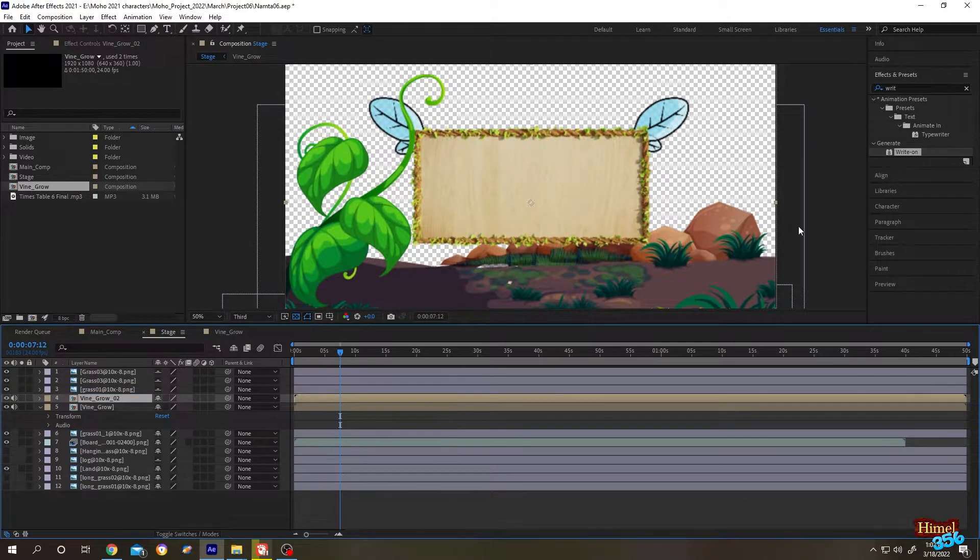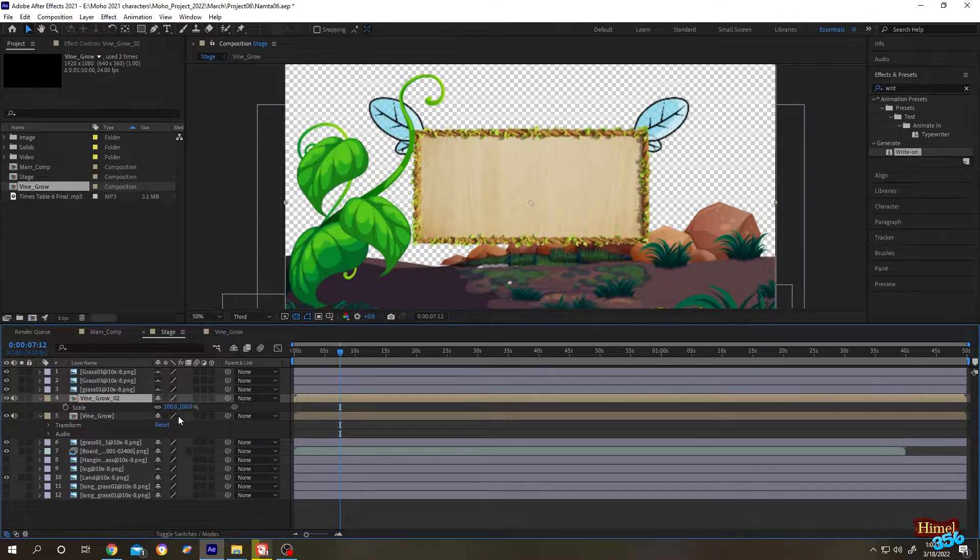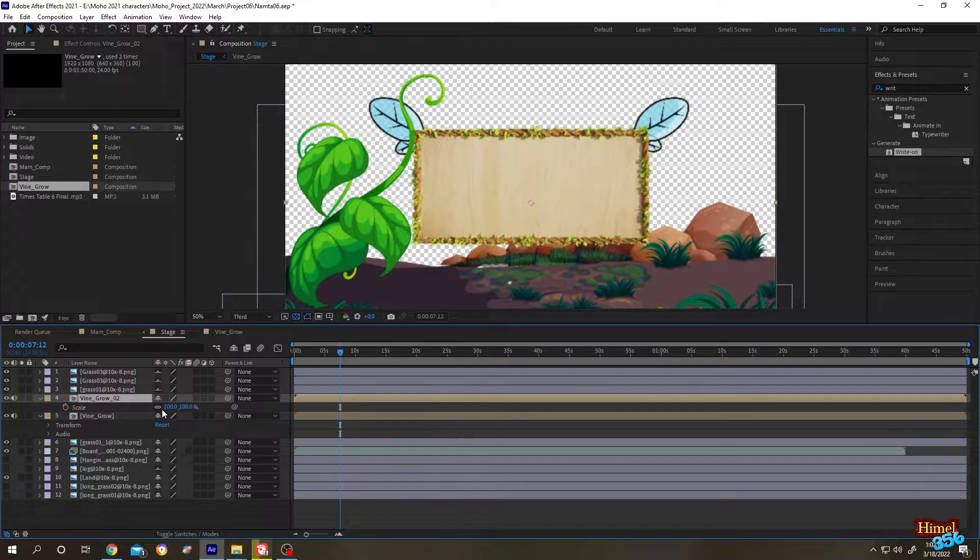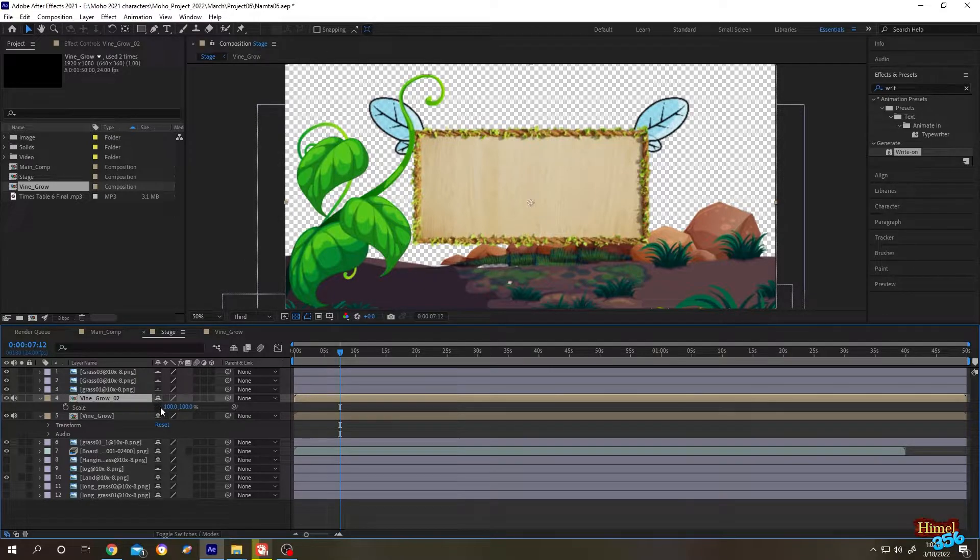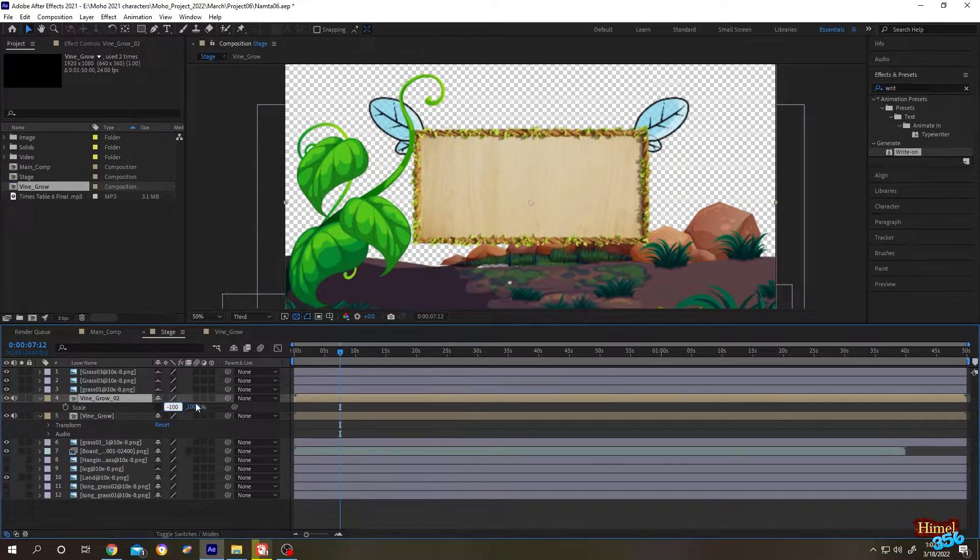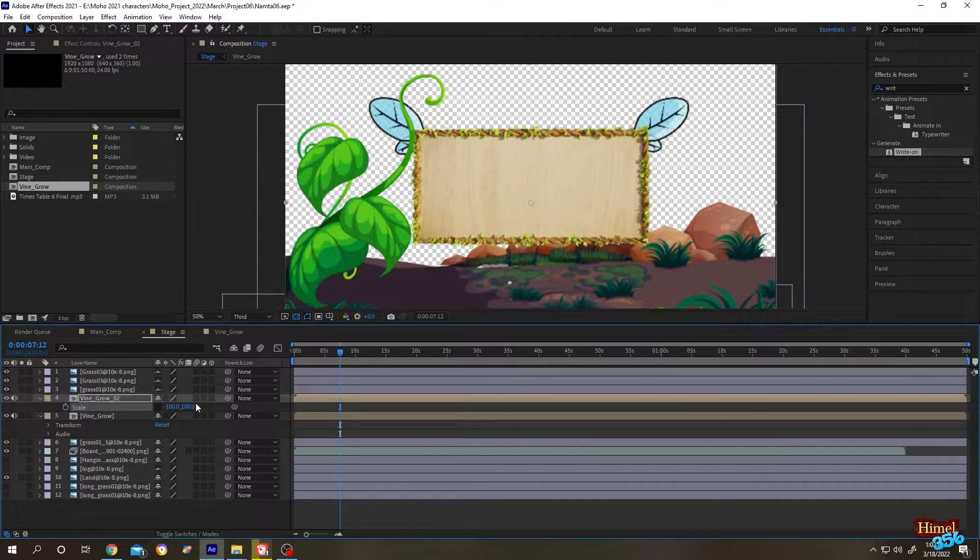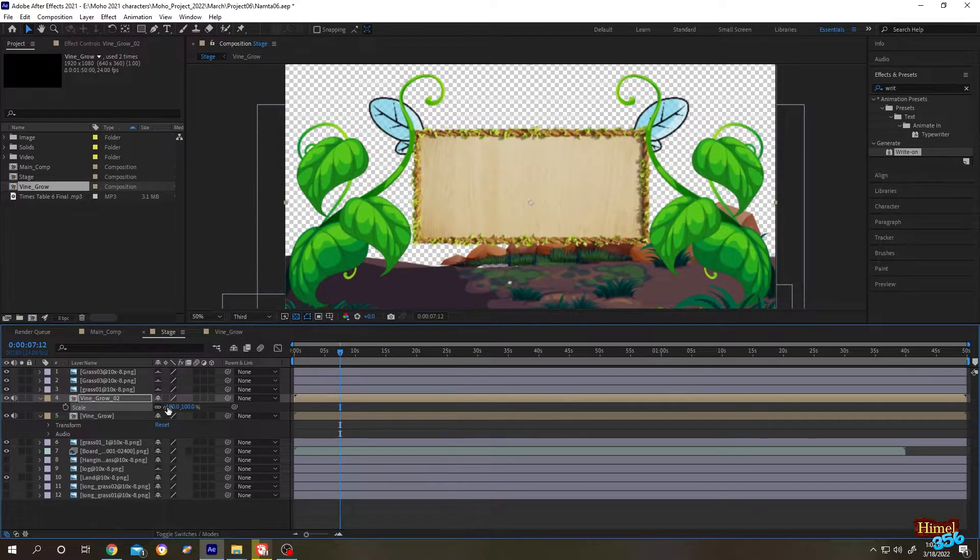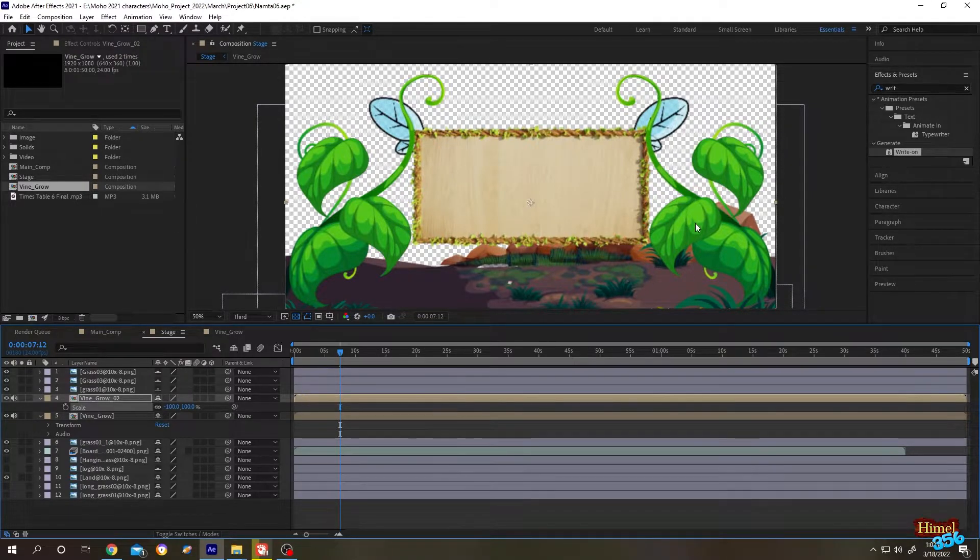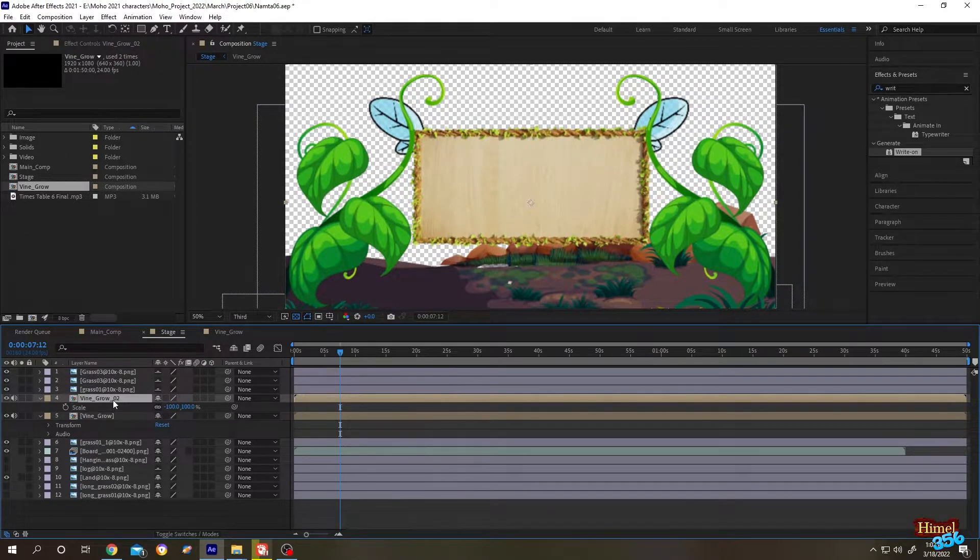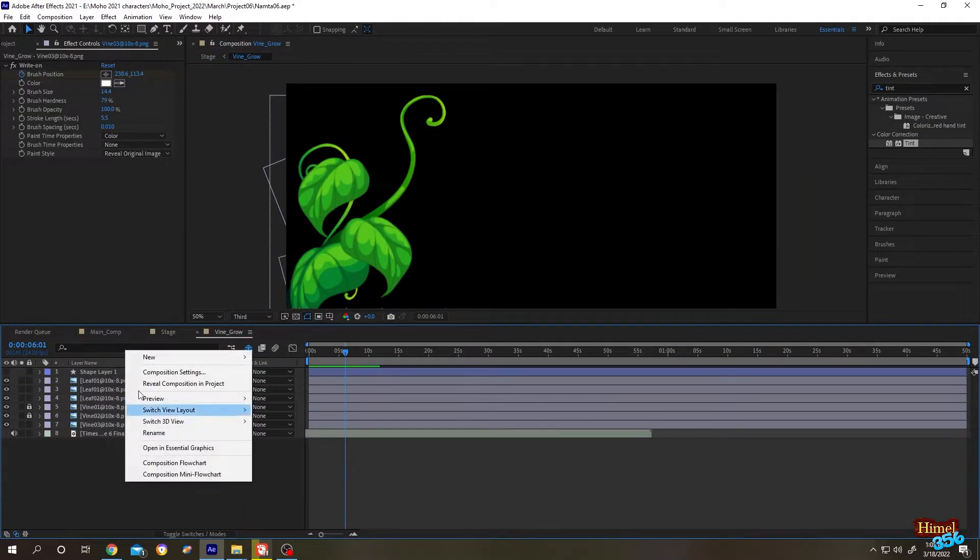Let's flip it to the other side. Press S for scale, then click on this chain icon and put a minus to flip. Now suppose I want to give it a different color, so let's go inside.